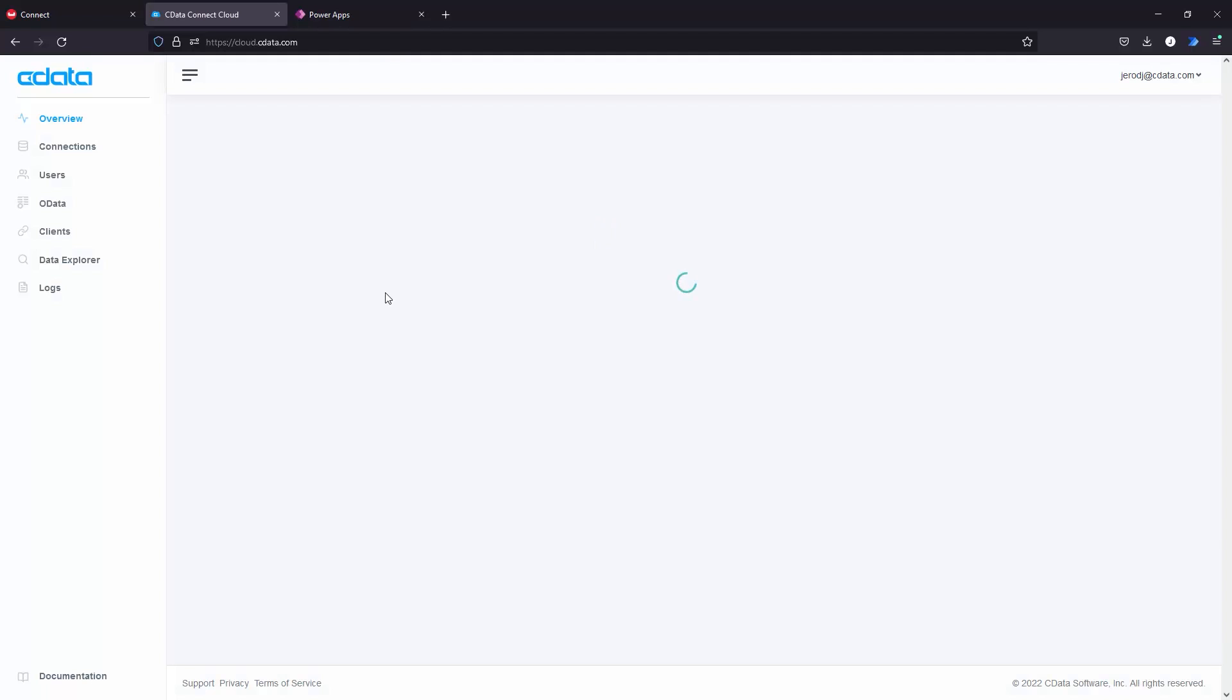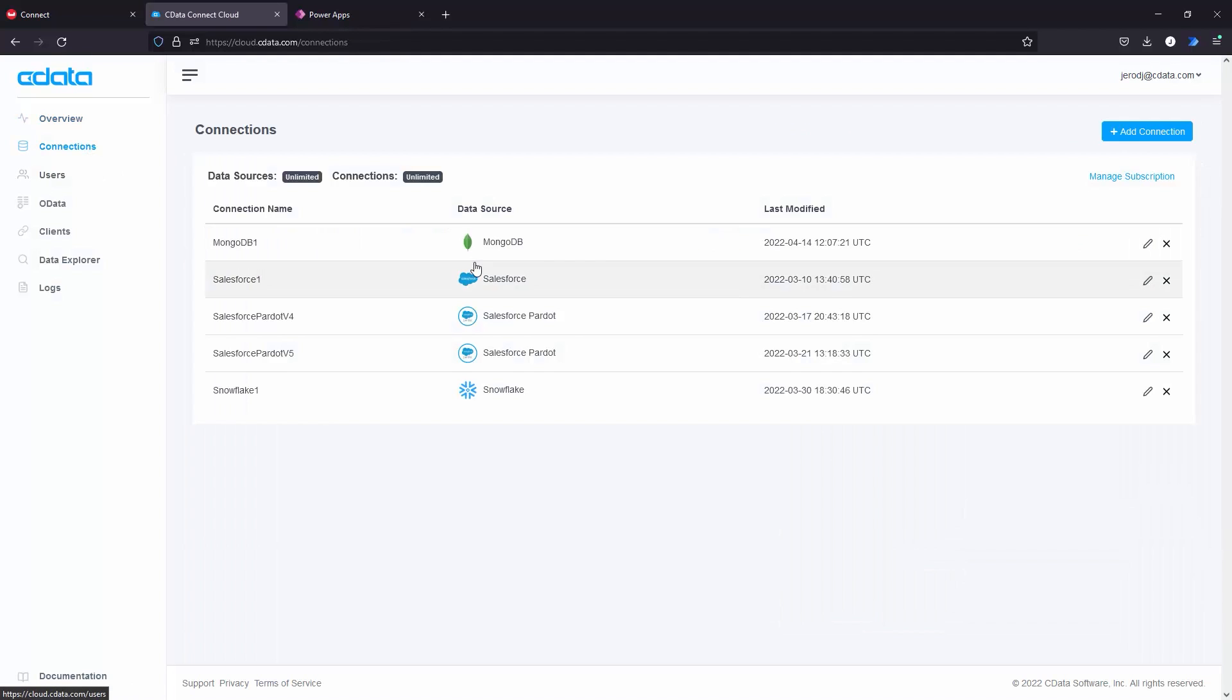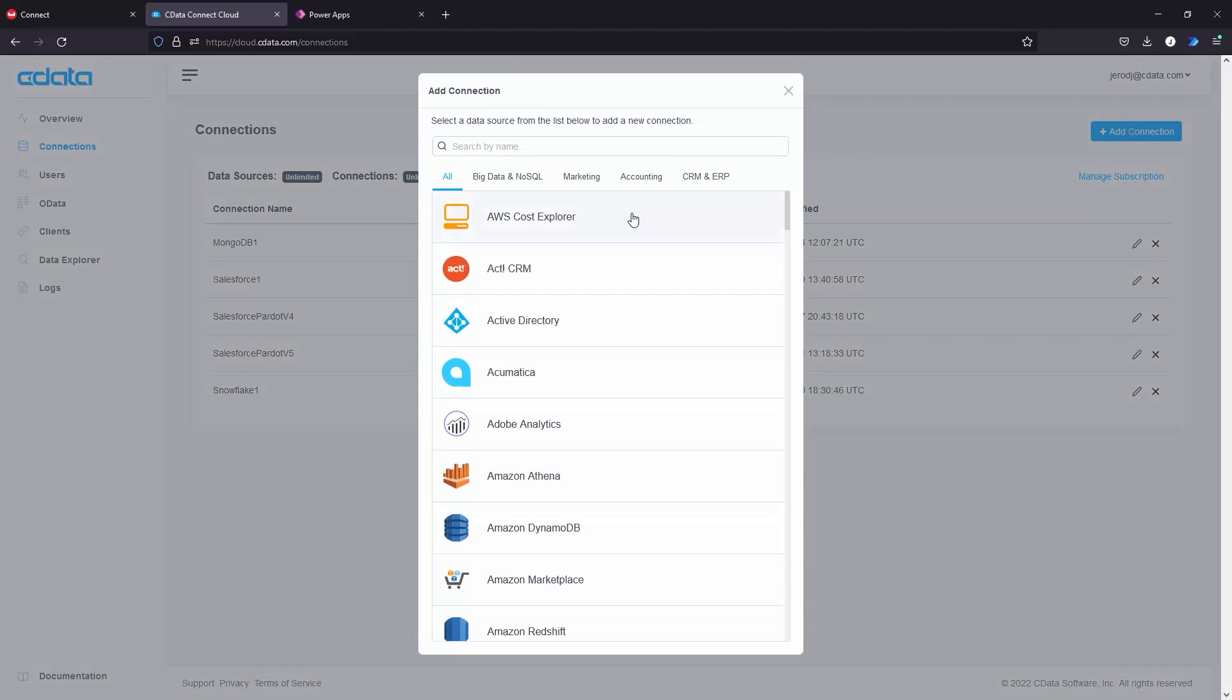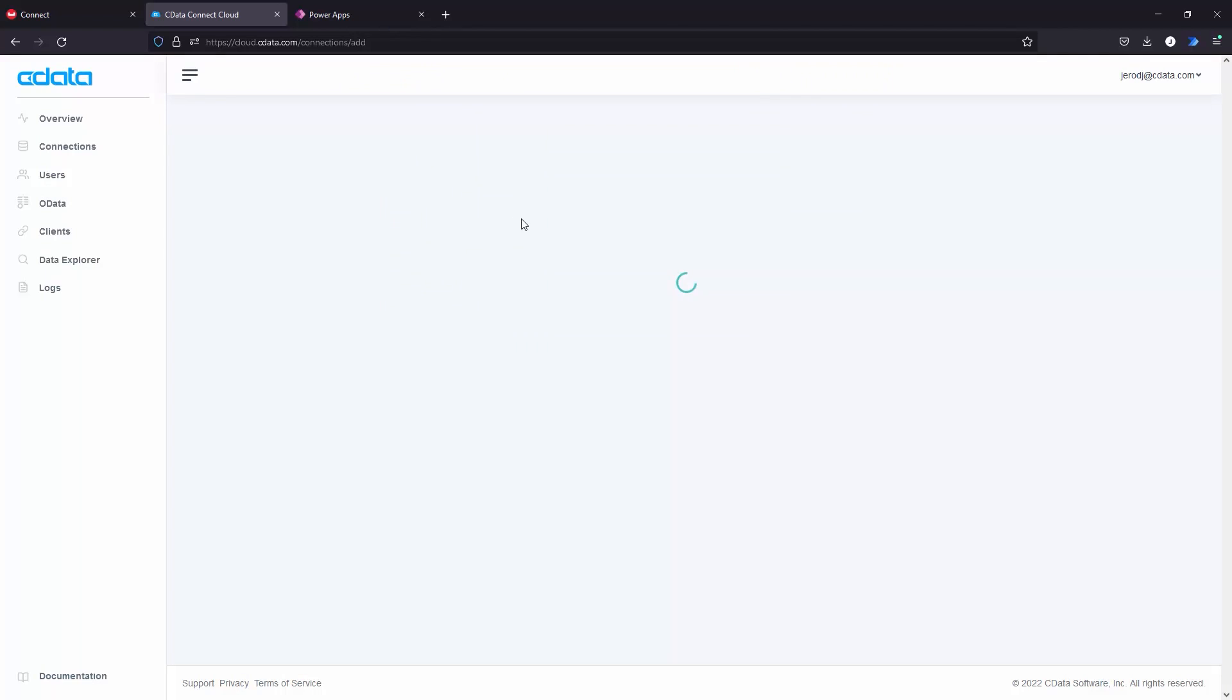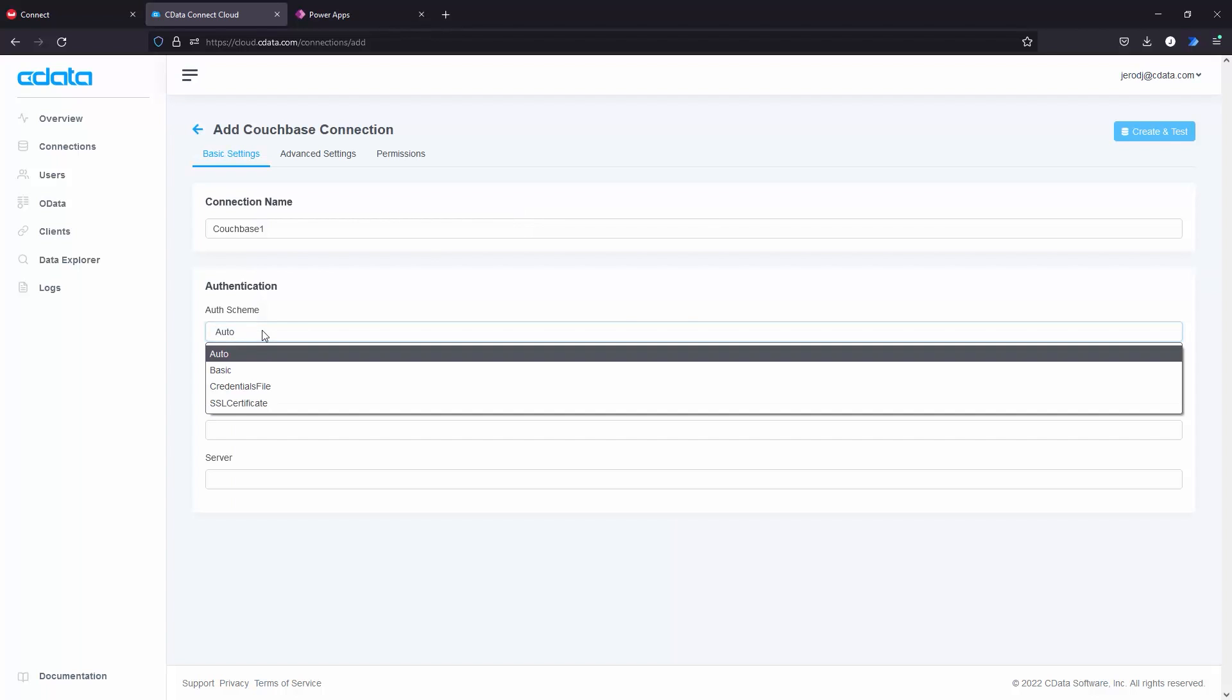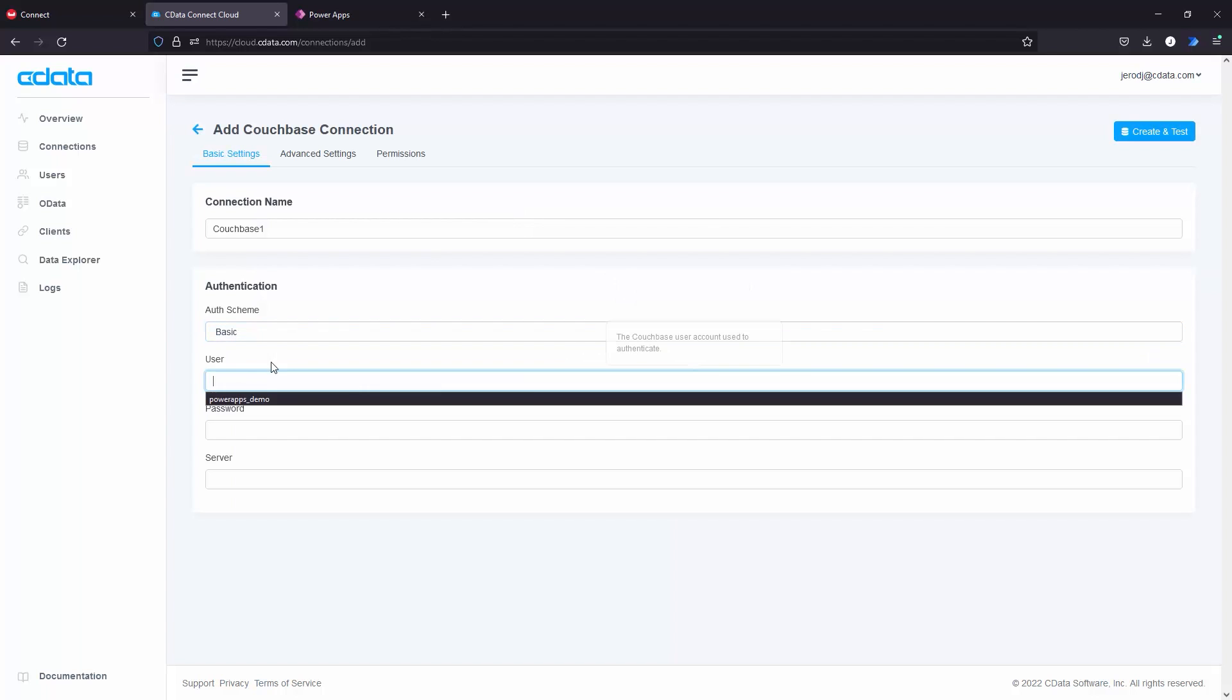CData Connect Cloud uses a straightforward point-and-click interface to connect to data sources. Start by logging into CData Connect Cloud, navigating to the Connections page, and clicking Add Connection. Search for Couchbase and click to add a new Couchbase connection.